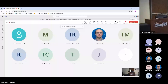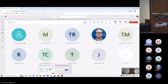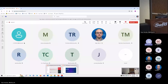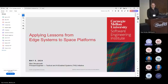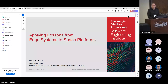Our next speaker is Mark Novikalski from CMU, applying lessons from edge systems to space platforms. My name is Mark Novikalski. I work with the Software Engineering Institute at Carnegie Mellon University. My group has been spending about a decade working on edge systems, and I'm here today to talk about how some of the lessons we've learned from that work may have overlap and may be useful in this domain.